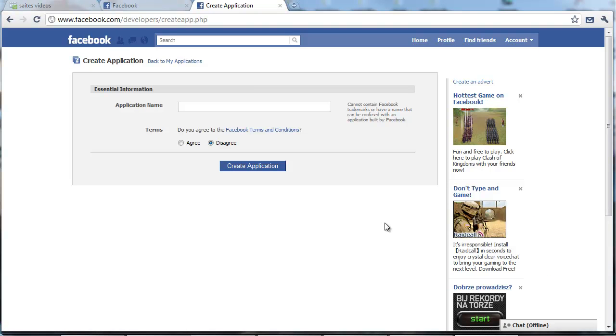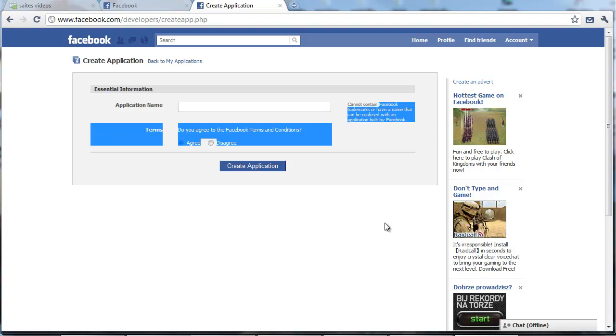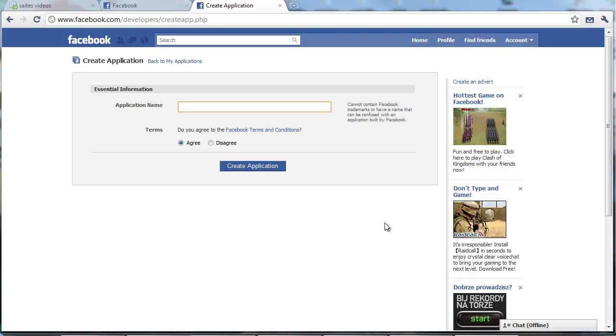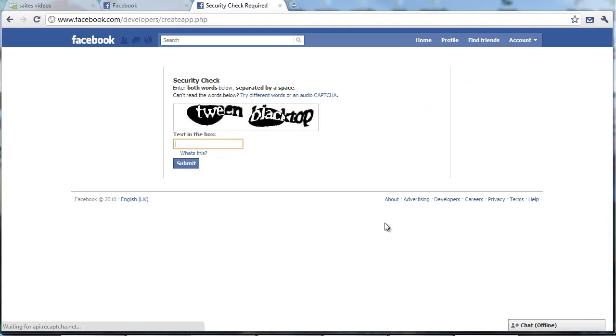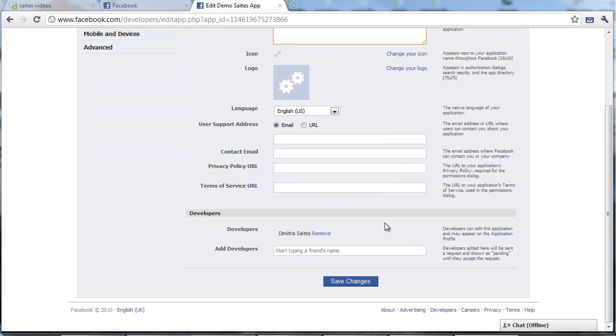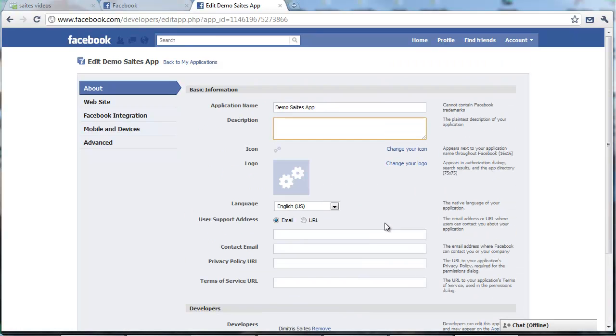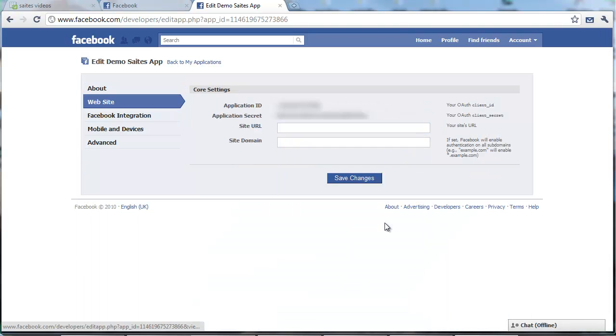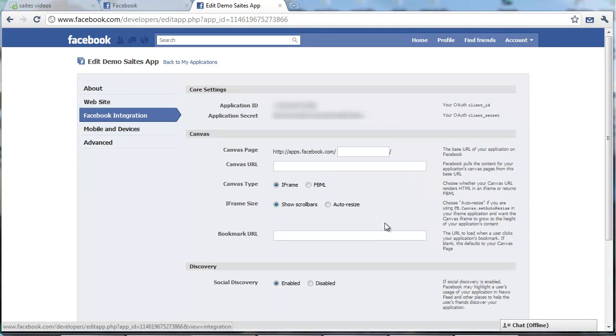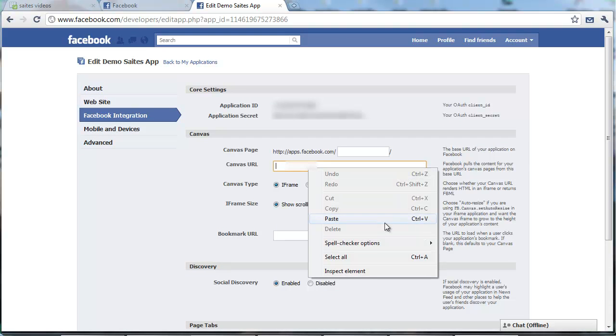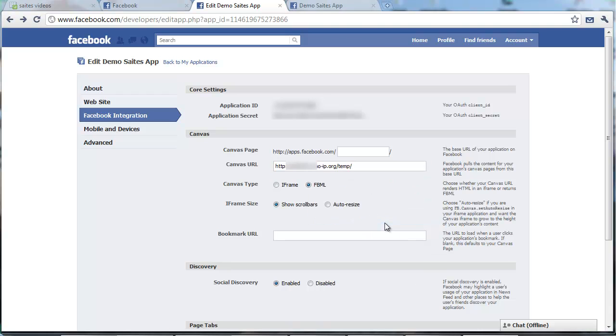We can go on and create our application. We agree for application name we put something that doesn't have the Facebook name on it. This is tricky. So let's create for example the demo site app. Create application. And this is the main settings page. It looks complicated. We just skip those things. The only thing we need to set up is the canvas URL.